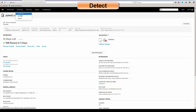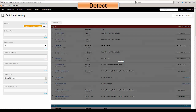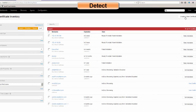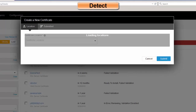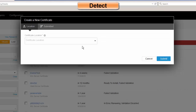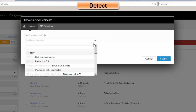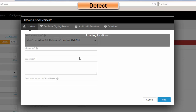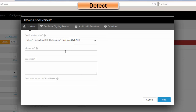We can also look at our certificate inventory. I could say I want to create a new certificate. Venafi would then ask me where I want to install this certificate. Let's say I wanted to do it in business unit ABC — I would specify a nickname, which is just a friendly name.